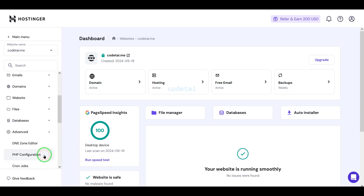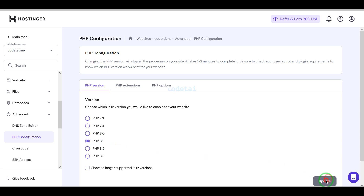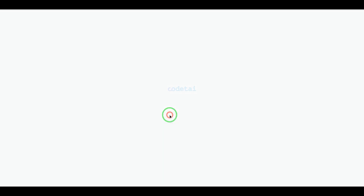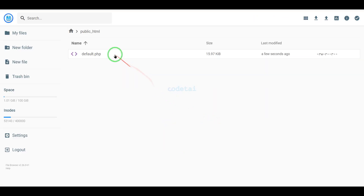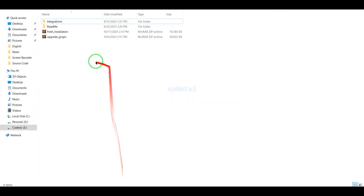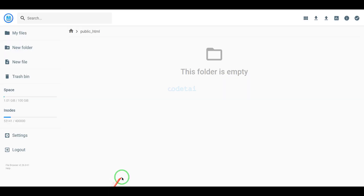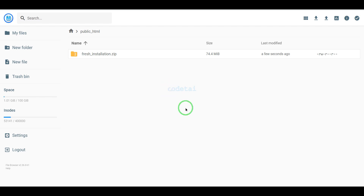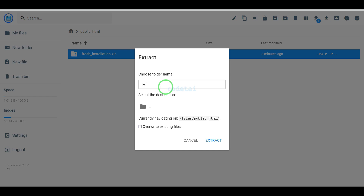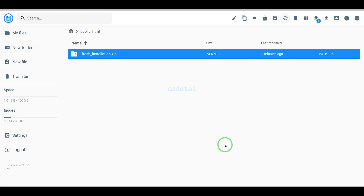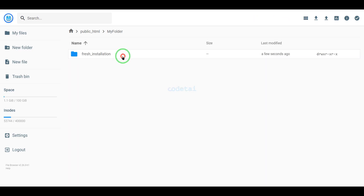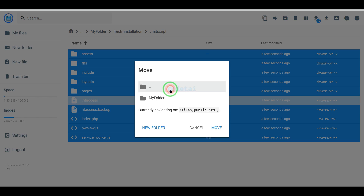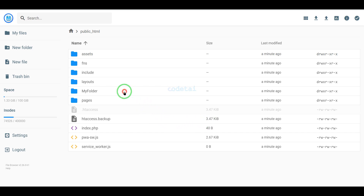Now we will go to the hosting control panel. We have successfully purchased domain hosting from Hostinger. Now we will change the PHP version of the hosting panel — we will select PHP 8.1 version as per the source code documentation. Then we will go to the file manager to upload the source code, navigate to the public HTML folder, go to our source code folder, and upload the zip file. Our zip file upload is complete. Now we will extract this zip file, choose a folder name, delete the zip file, select all these files, move them to the public HTML folder, and then delete the extra folder.